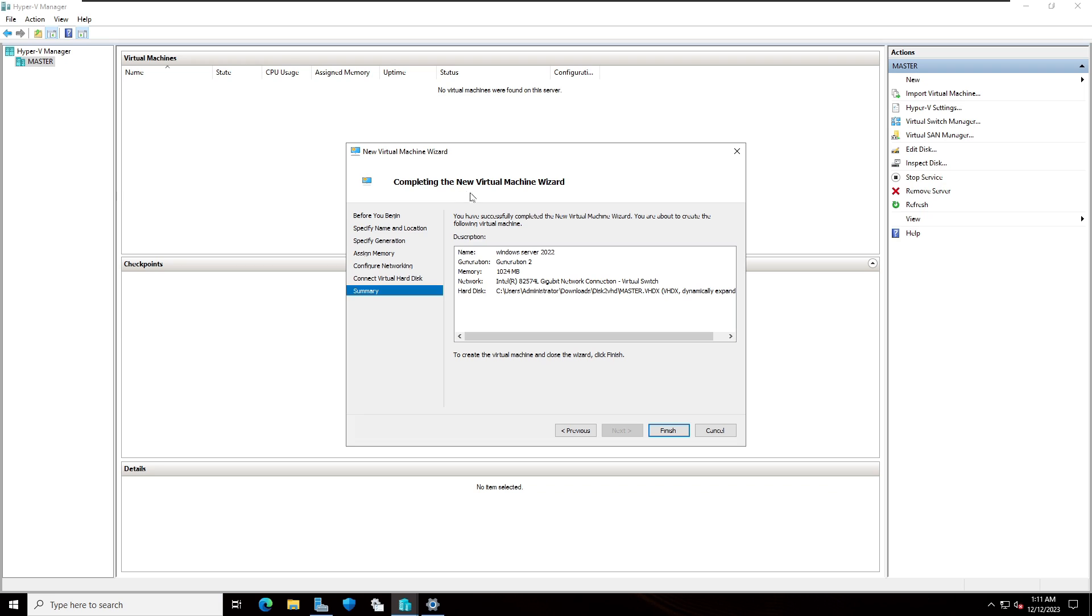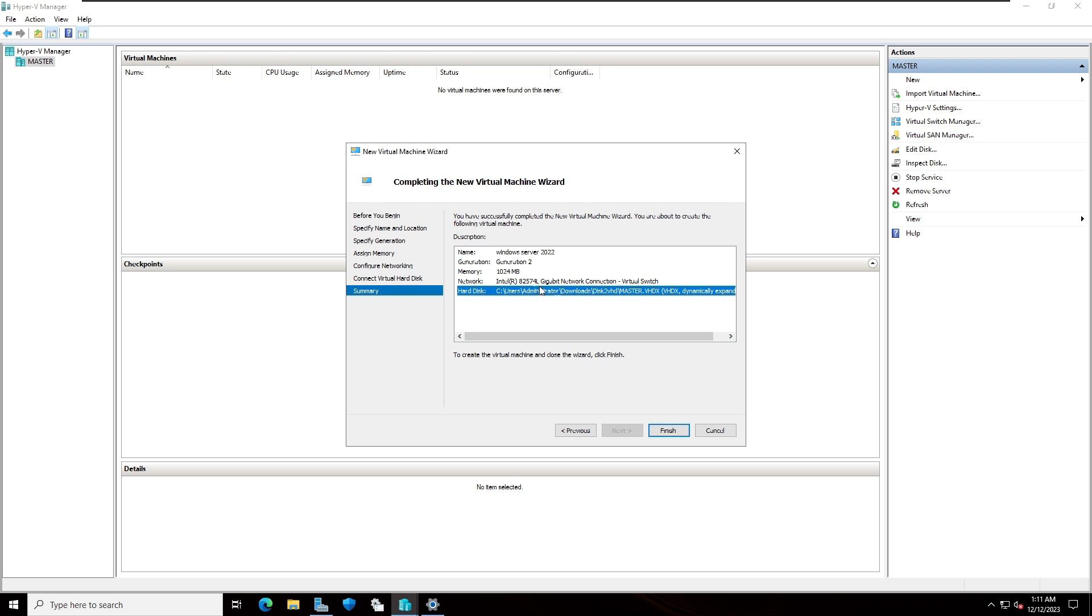Completing the new virtual machine wizard. These are the selections we have done. Name Windows Server 2022, Generation 2, and the memory RAM space is 1024. This is the network. File is selected. So click on finish.